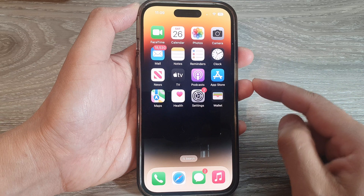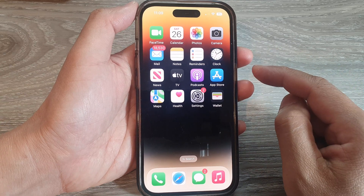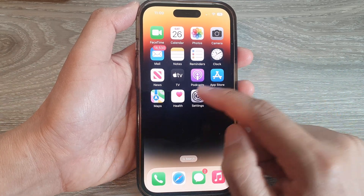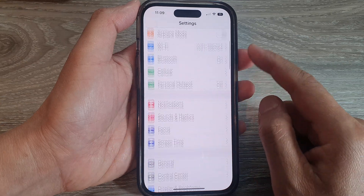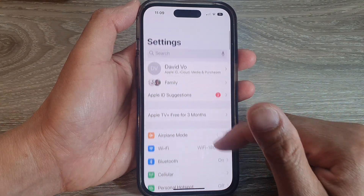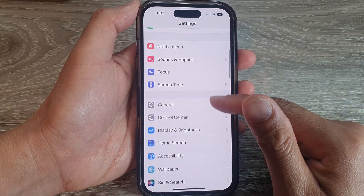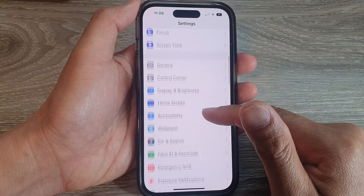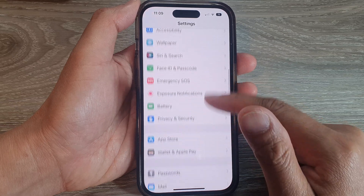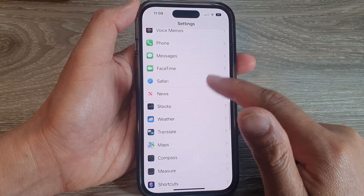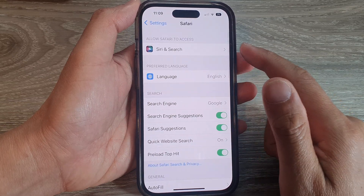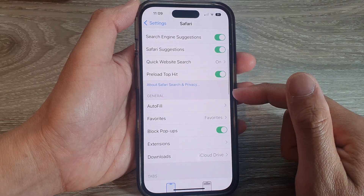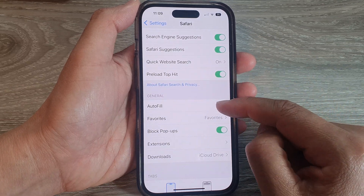First, go back to your home screen, and from the home screen tap on Settings. In Settings, swipe up to scroll down and tap on Safari. Now in the Safari settings page, go down to the General section and tap on Autofill.